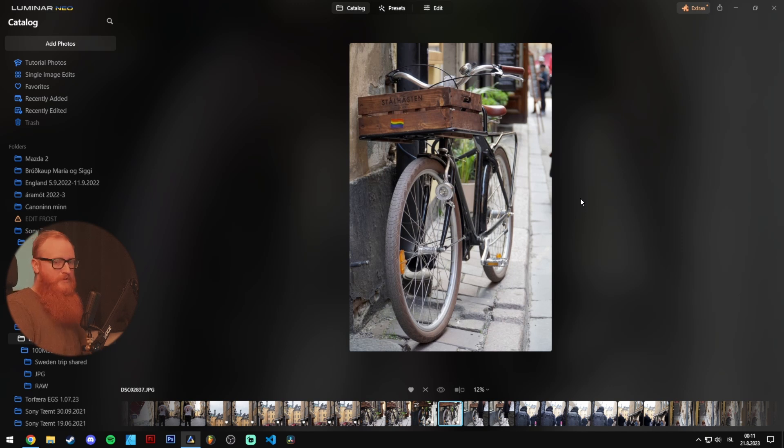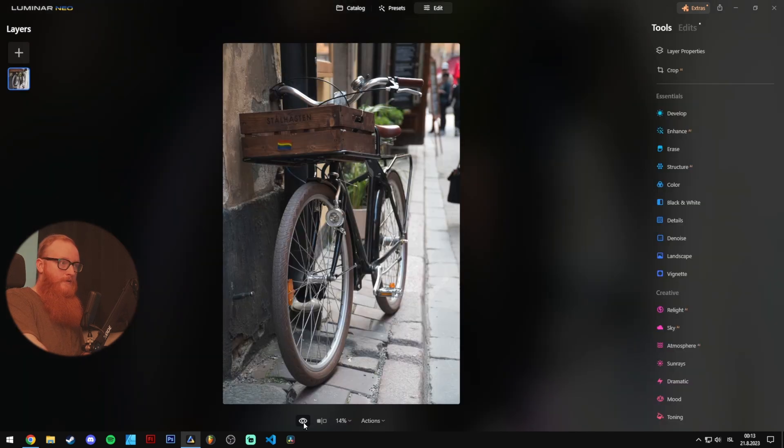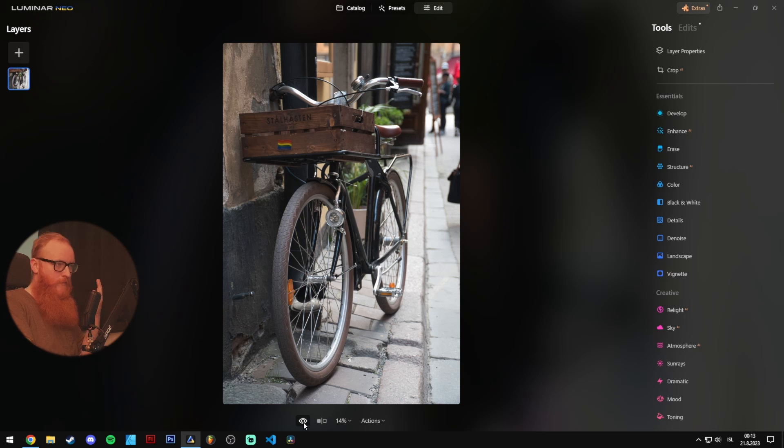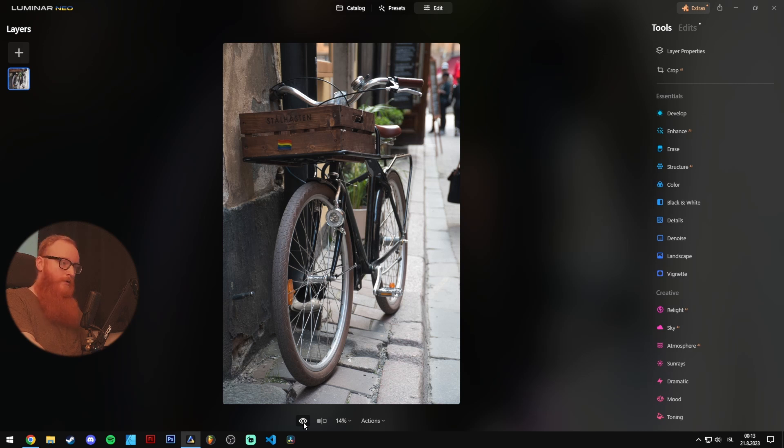Which again makes you have less space on the SD card, but it hasn't been a problem. This is the RAW file, which again, unprocessed raw data. After tweaking it in this instance in Luminar, yeah, I got it to look like this.